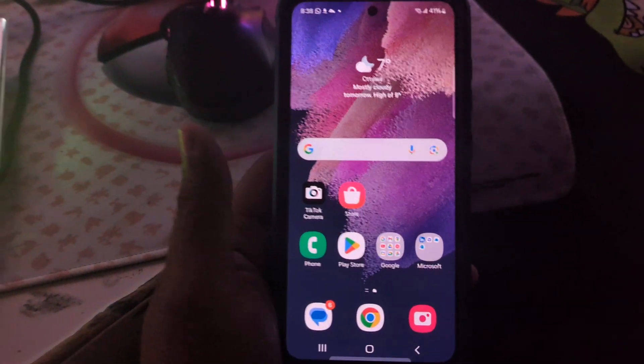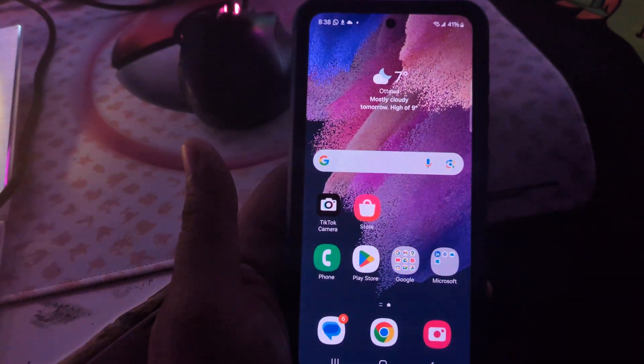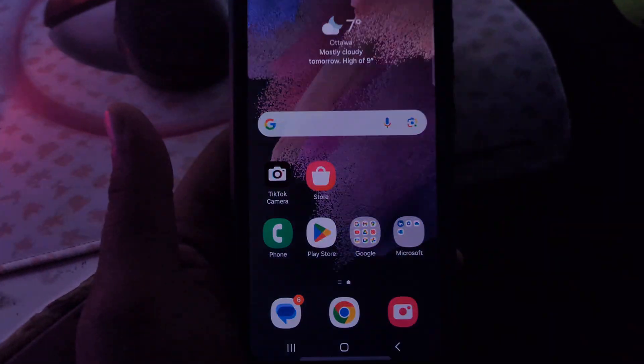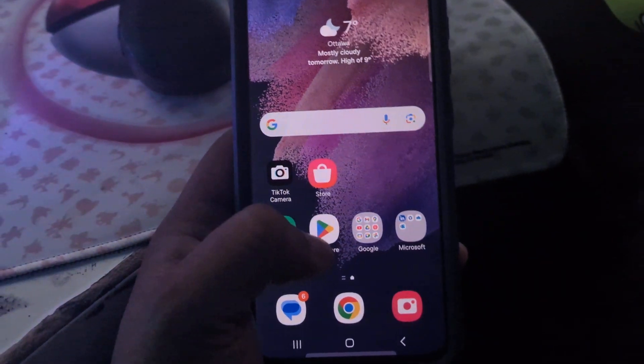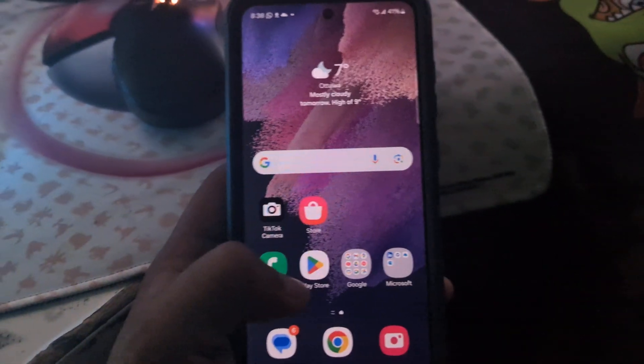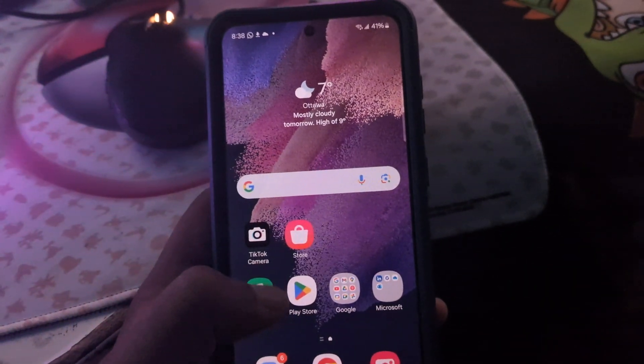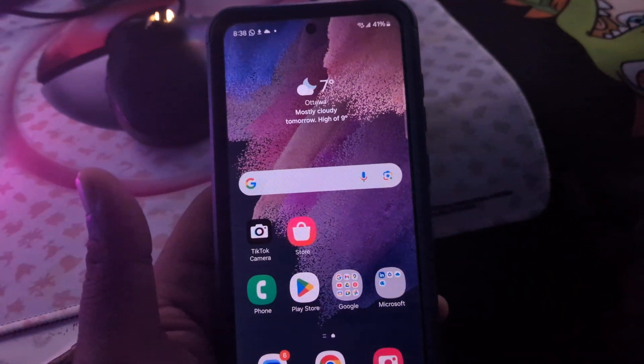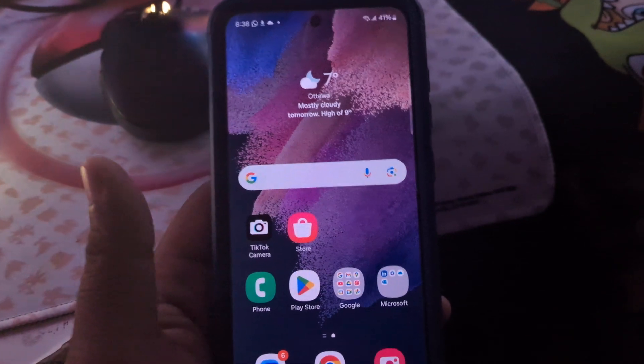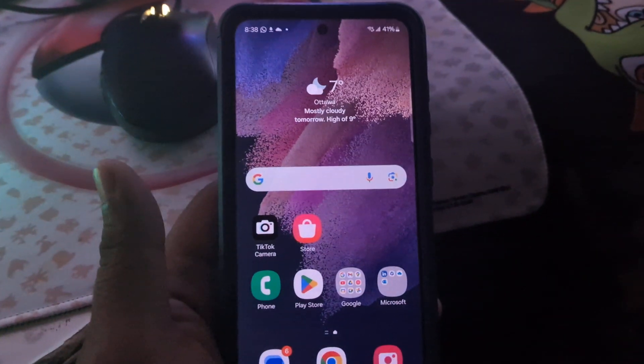Hey, what's going on guys. In this video I'm going to show you how to download videos from Vimeo. I'm using a Samsung phone, so it works with any Android devices — Samsung, Google Pixel, or whatever Android device you have. You can make it work.